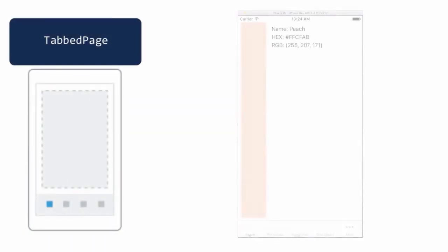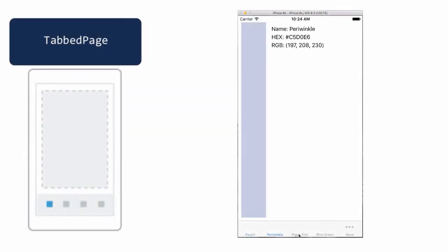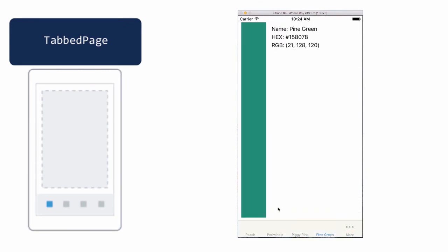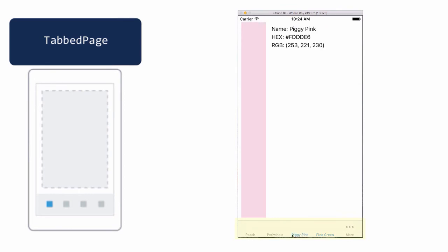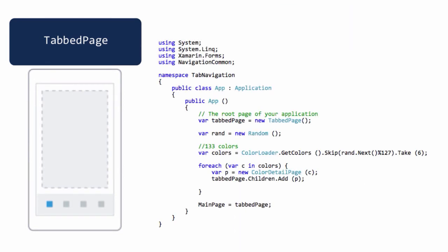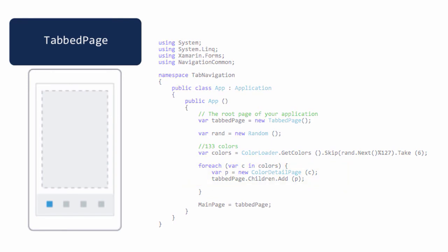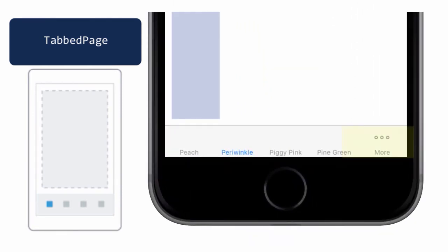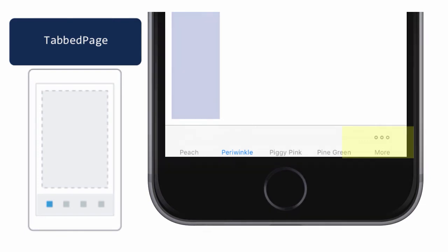TabbedPage allows you to switch between a set of child pages, again typically content page objects, through a tab bar running on the top or bottom of the UI based on the platform. The child pages are all added to the children collection and can have a title and an icon associated with them. There is also support for overflow if too many tabs are added and the device does not have the capability to display them all at once.